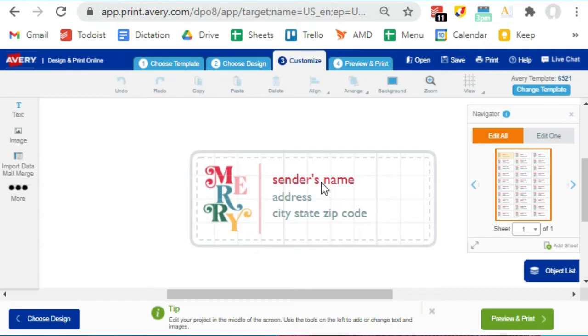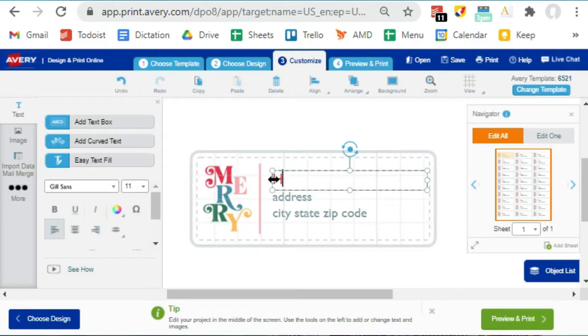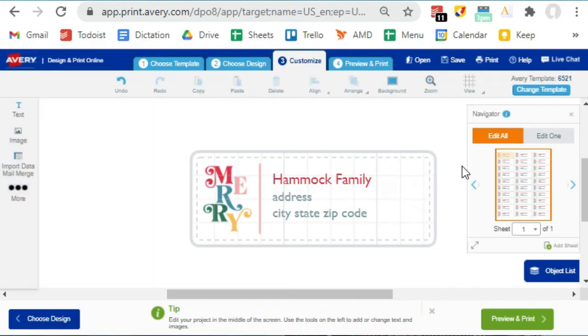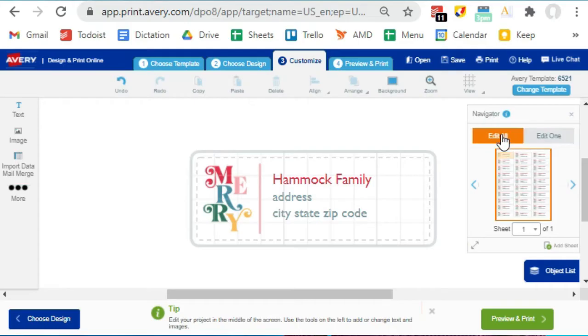But before you do that, make sure that you have the correct mode selected. If you just want your changes to affect one label, you are going to pick Edit One. If you want your changes to affect all of the labels on the sheet, pick Edit All. So that way any changes that you make here apply to all of the labels.